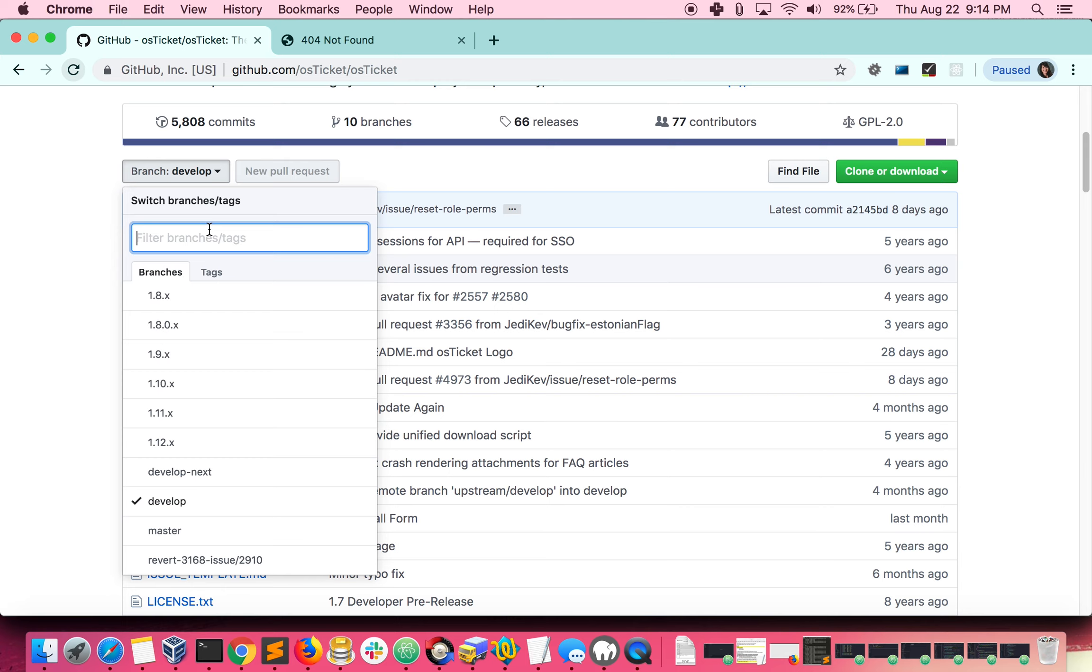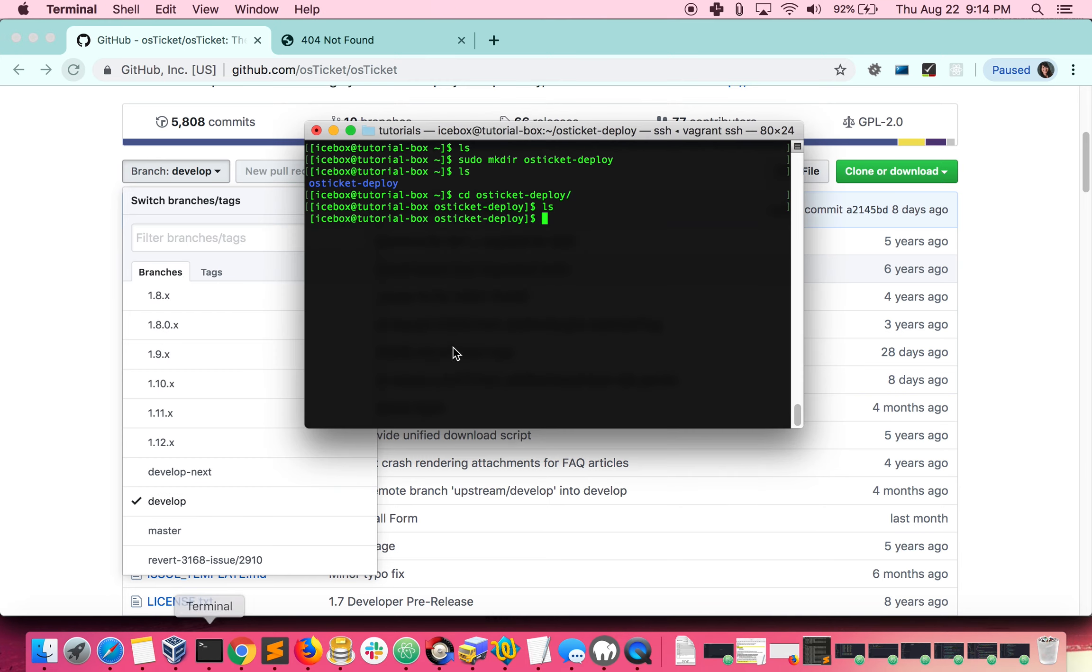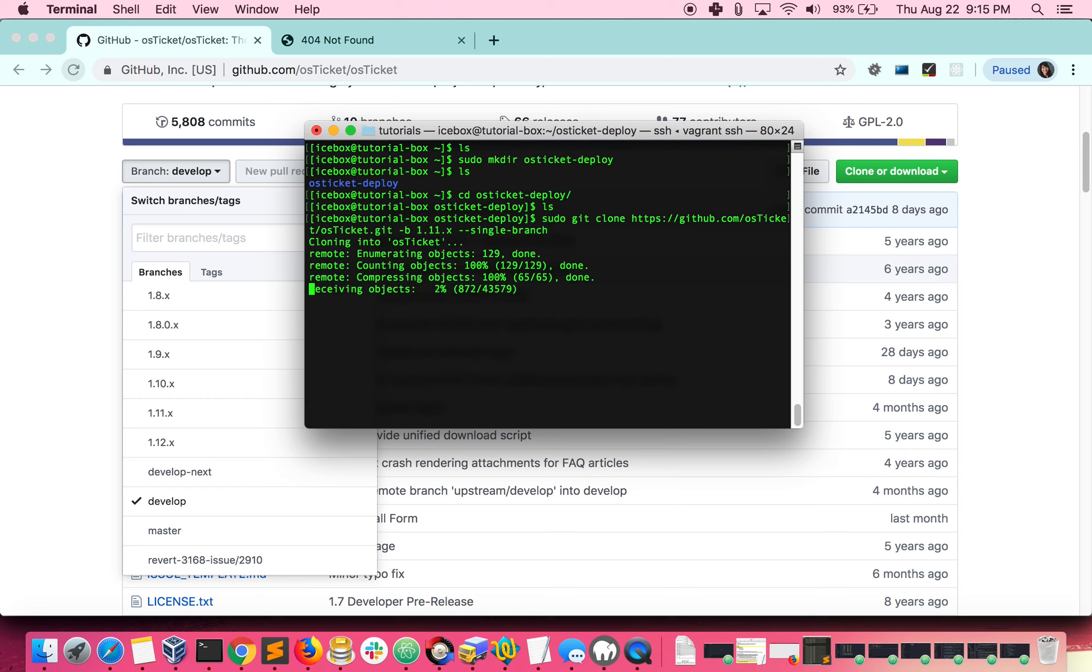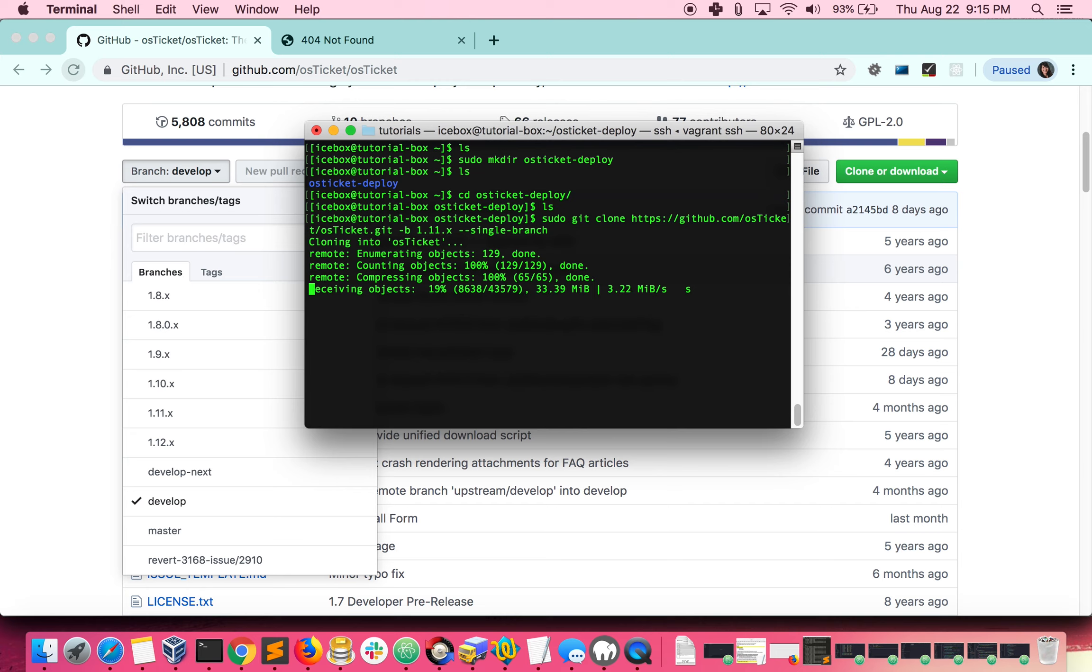Go back to the command line and type the following. In this command, minus B means branch, 1.11 is the branch name, and we are specifying that we want to clone this single branch. By default, GitHub will clone the code into a folder with the name of the repository. If you wanted the folder to be named something else, just type the desired folder name at the end of the command.